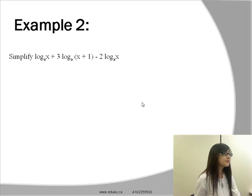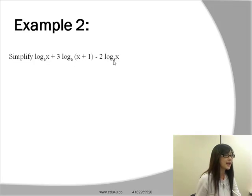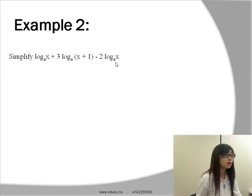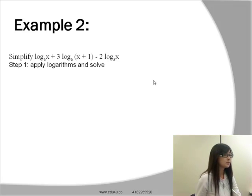Let's take a look at example two from your learning resources: simplify log base a of x, plus 3 times log base a of (x+1), minus 2 times log base a of x. Once again the bases are all the same, so there's no need to use the change of base formula.